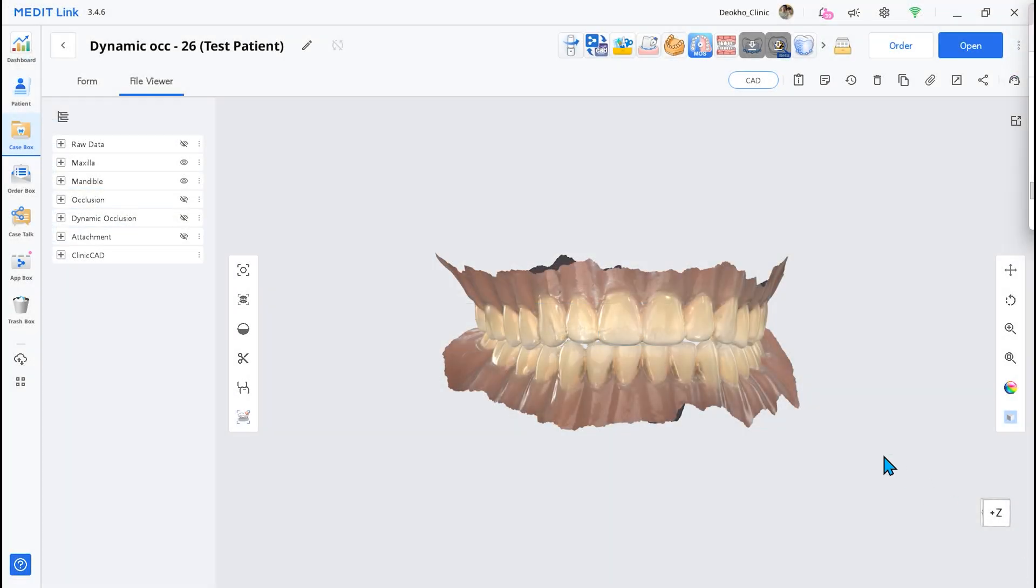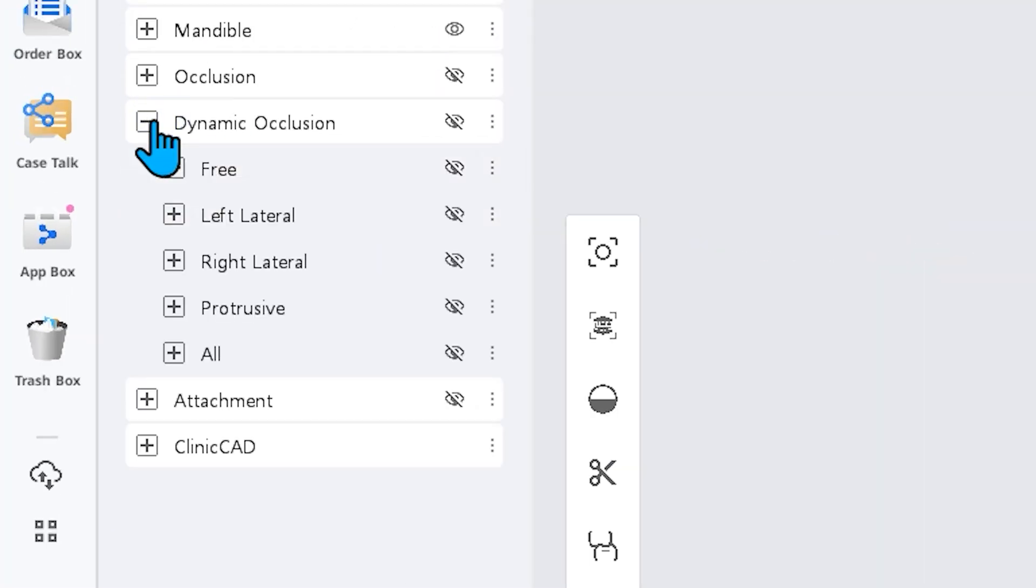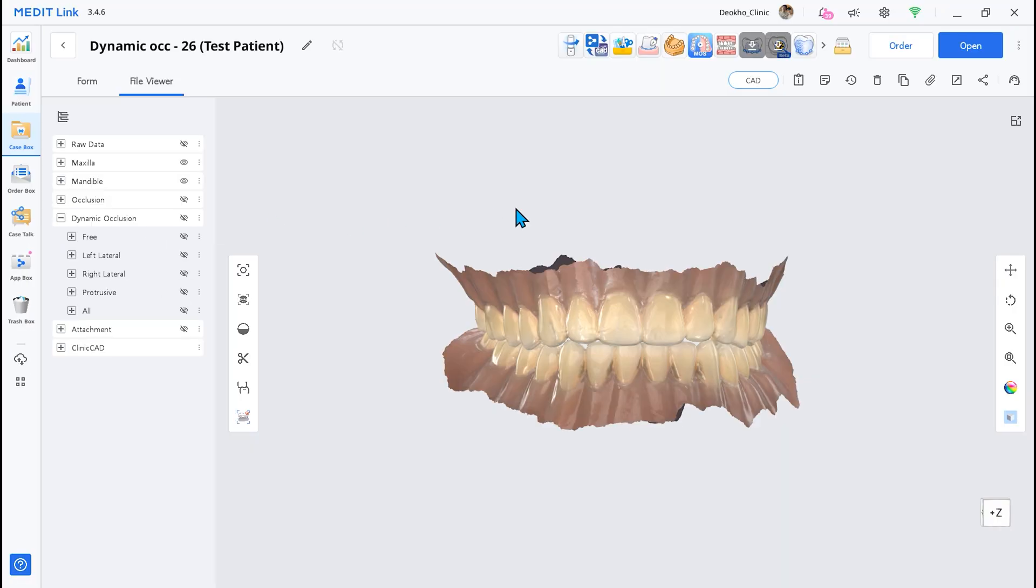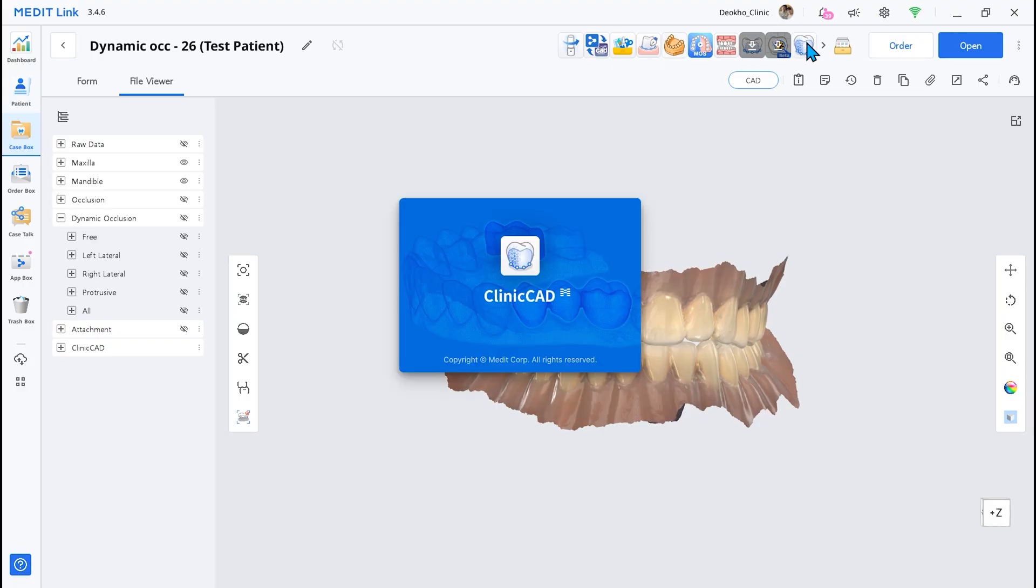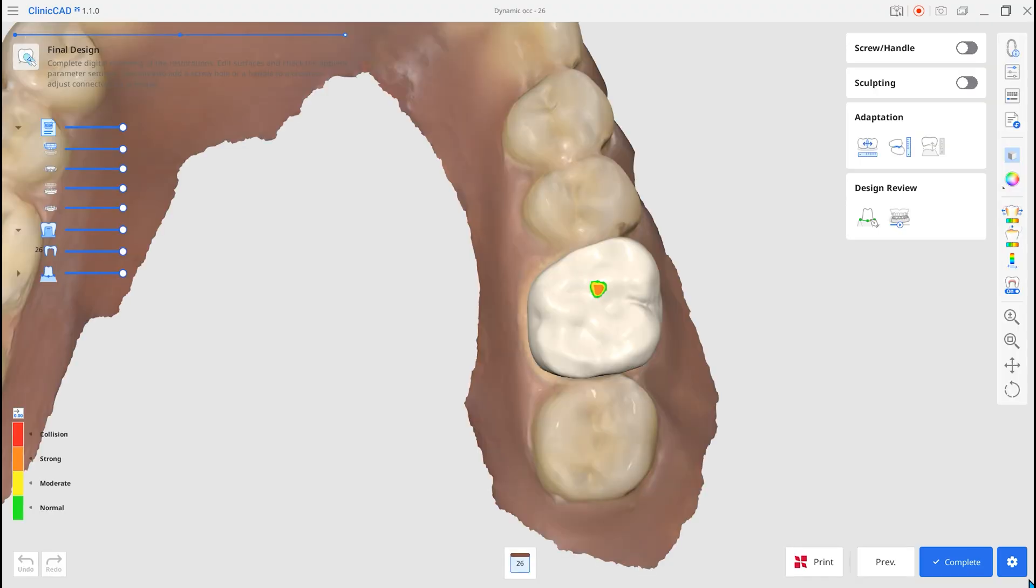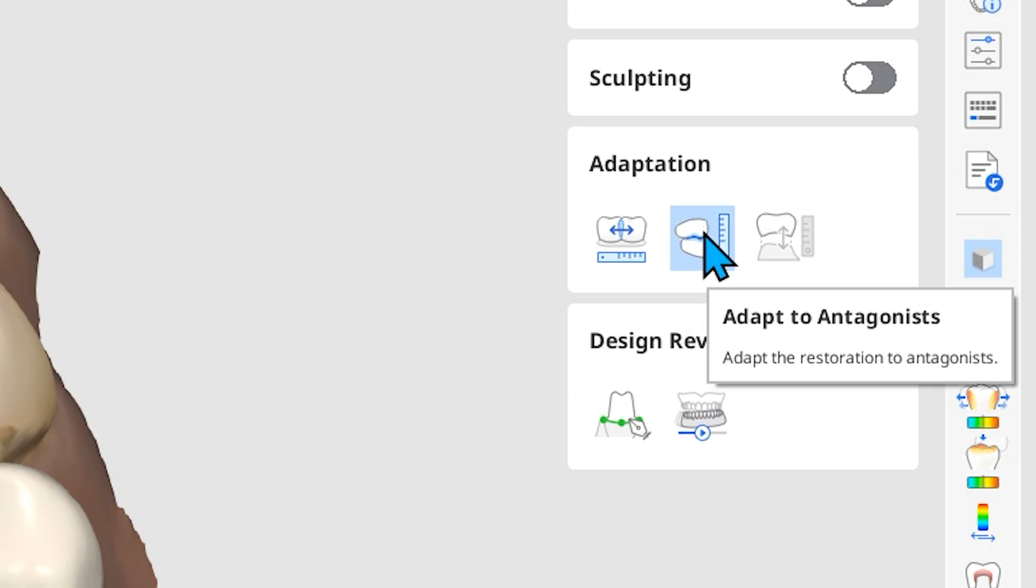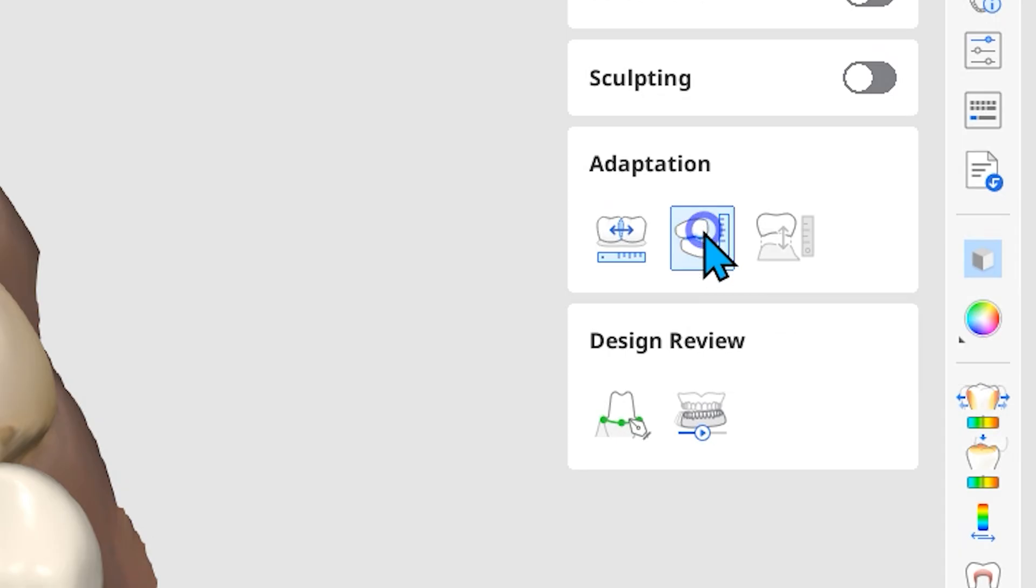Sixth, the Dynamic Occlusion is added. First, check if Dynamic Occlusion Data is available. Then go to Adaptation and select Adapt to Antagonists.